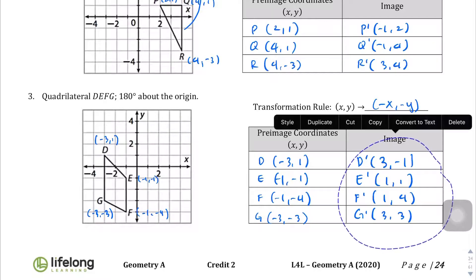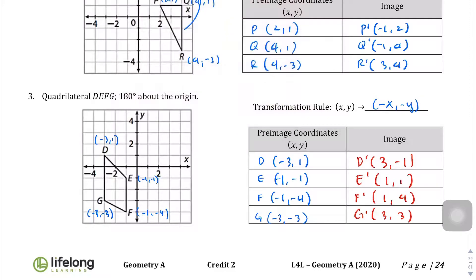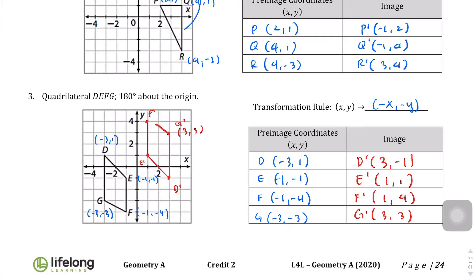Let's change the color to red and graph the image. D prime at (3, -1) is right here, E prime at (1, -1) is here, F prime at (1, 4) is here, and G prime at (3, 3) is right here. Connecting them: there's the new quadrilateral DEFG rotated 180 degrees about the origin.